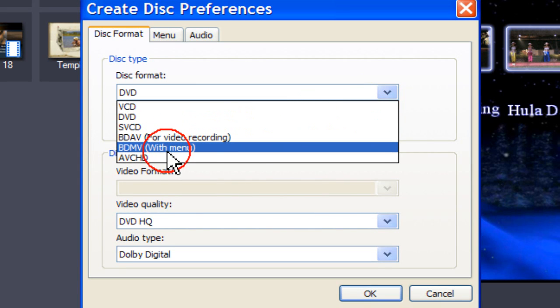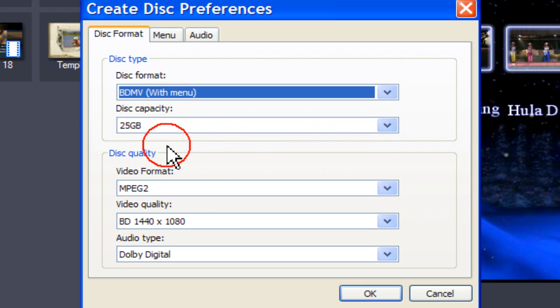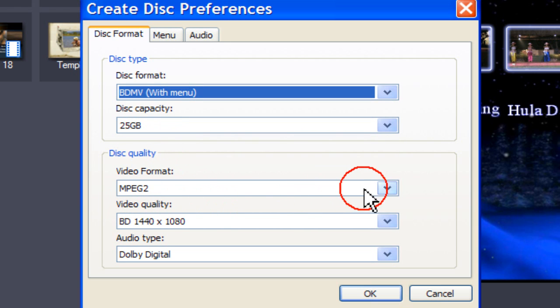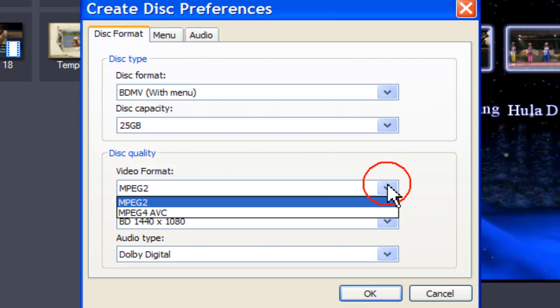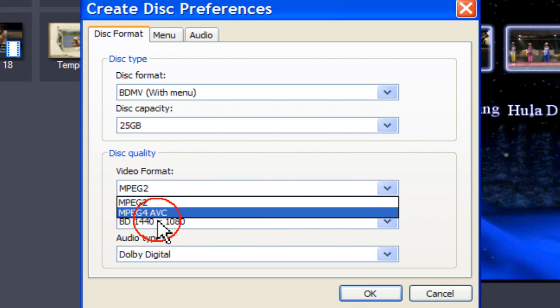If you choose BDMV with menu, you also have a choice of video format, either MPEG-2 or MPEG-4 AVC.